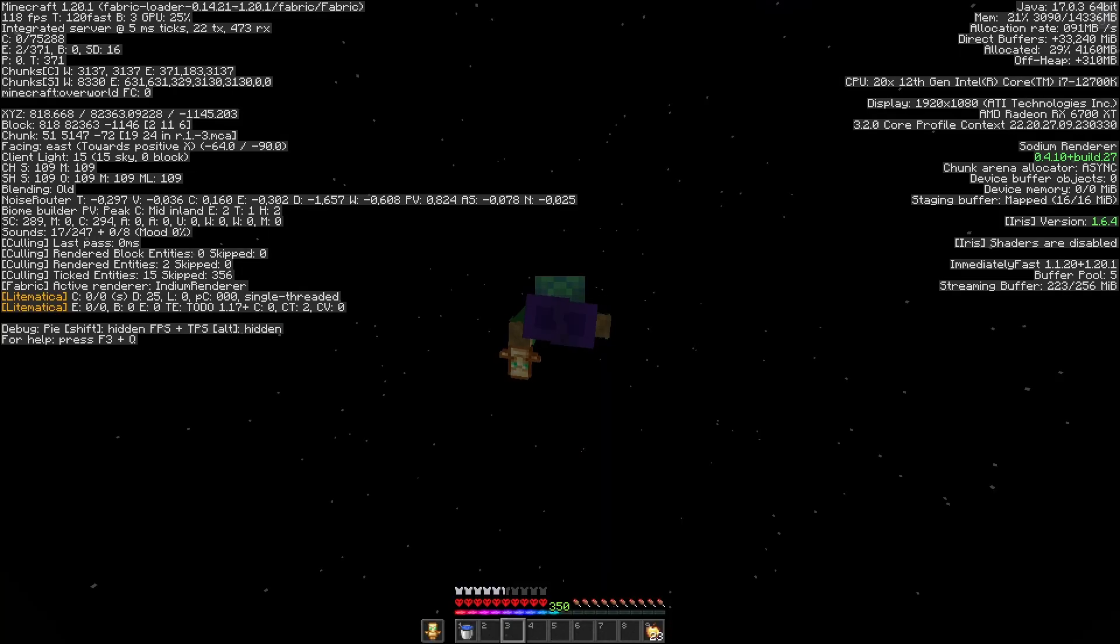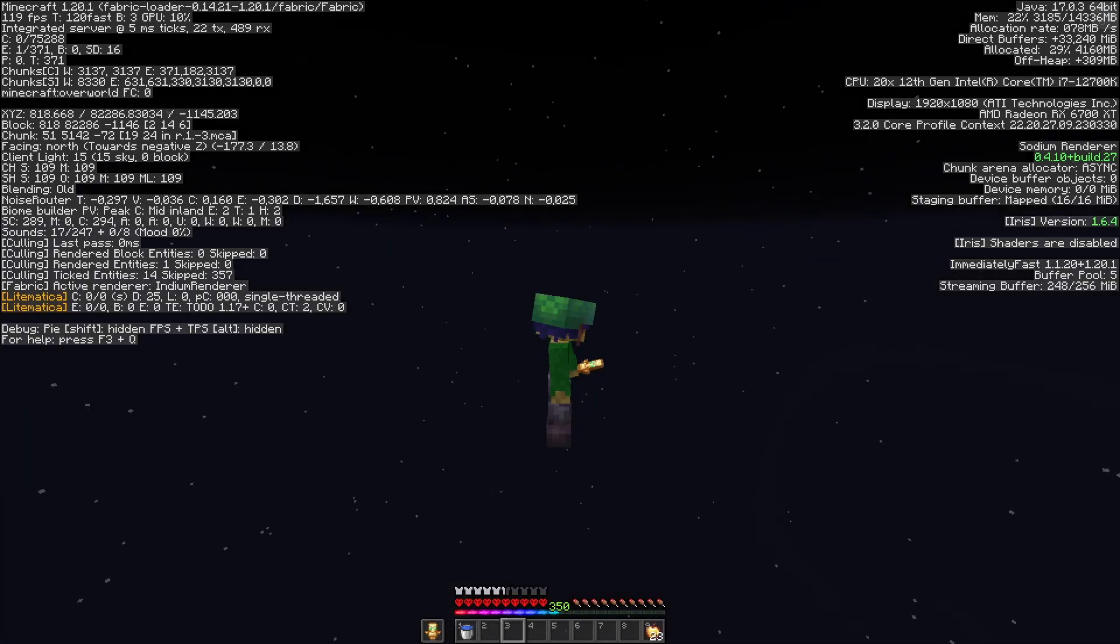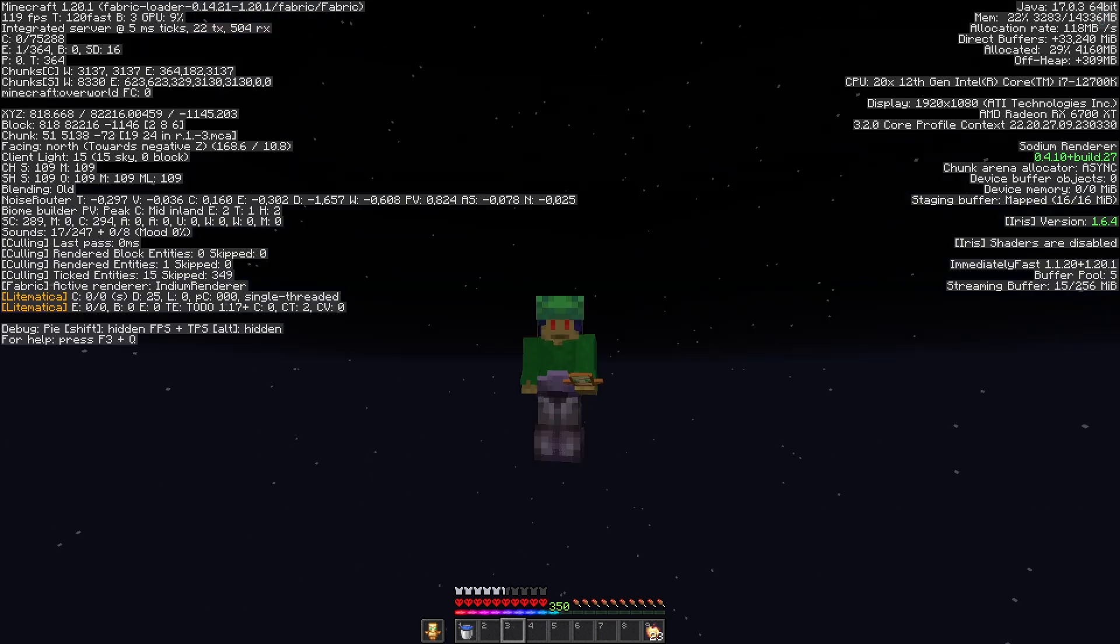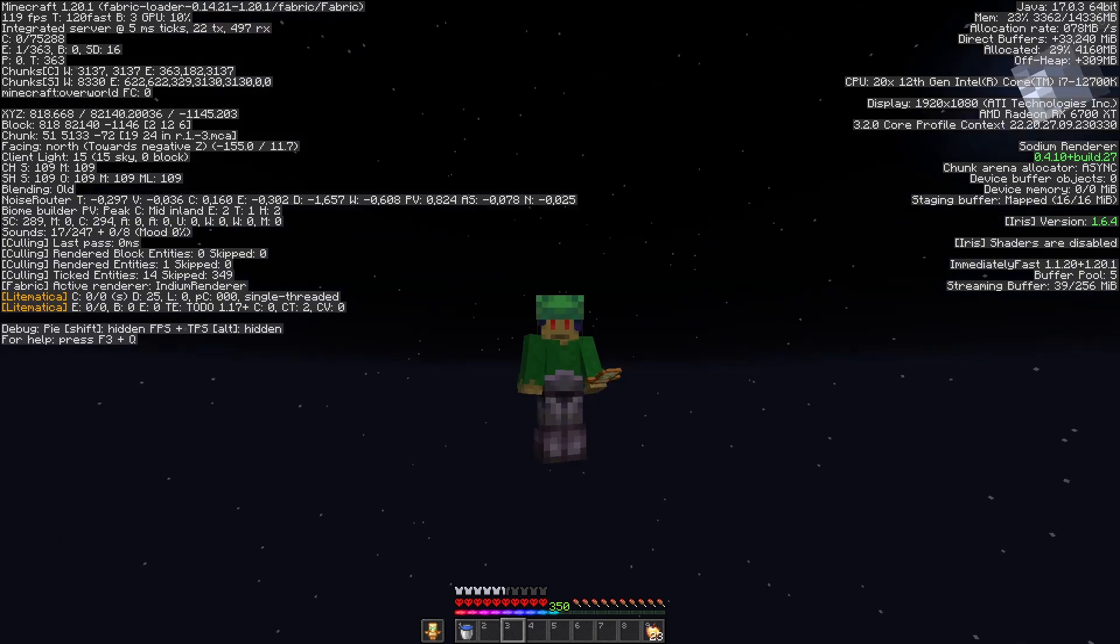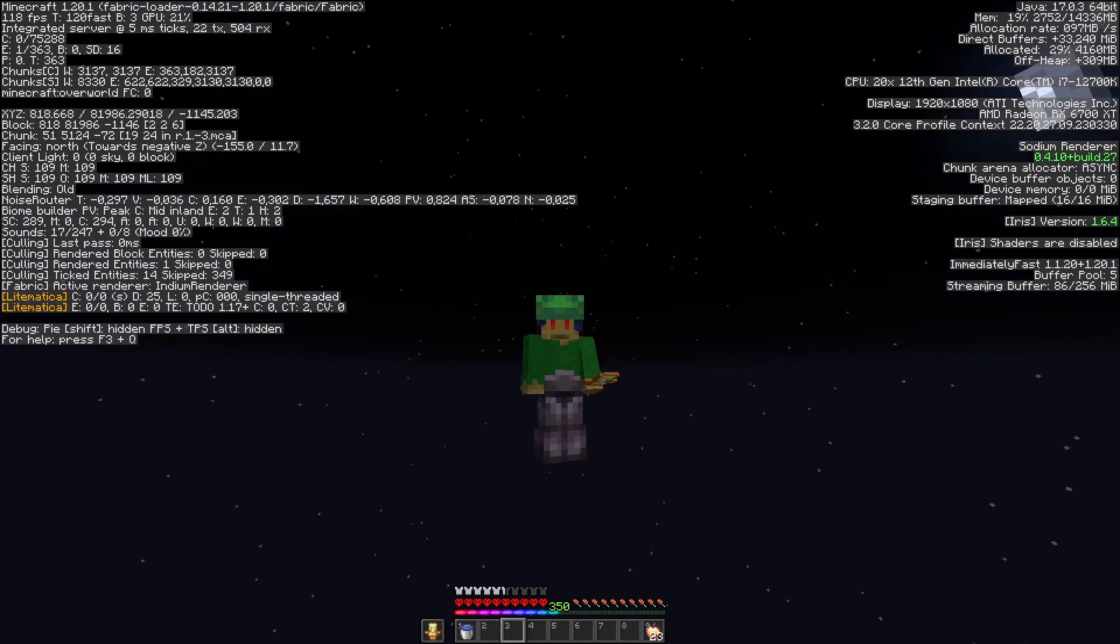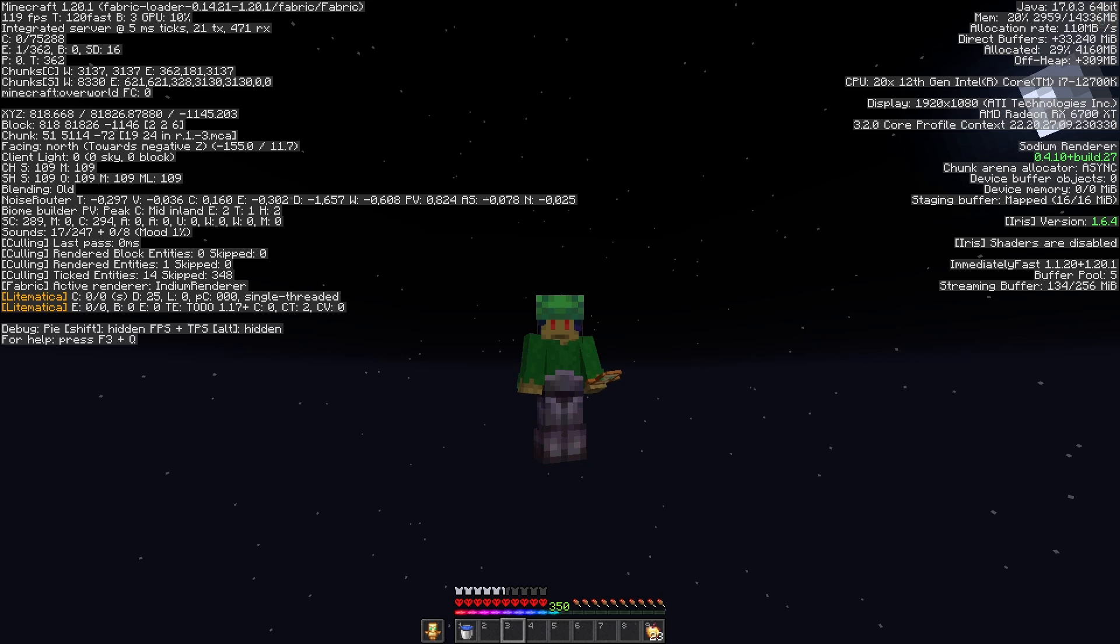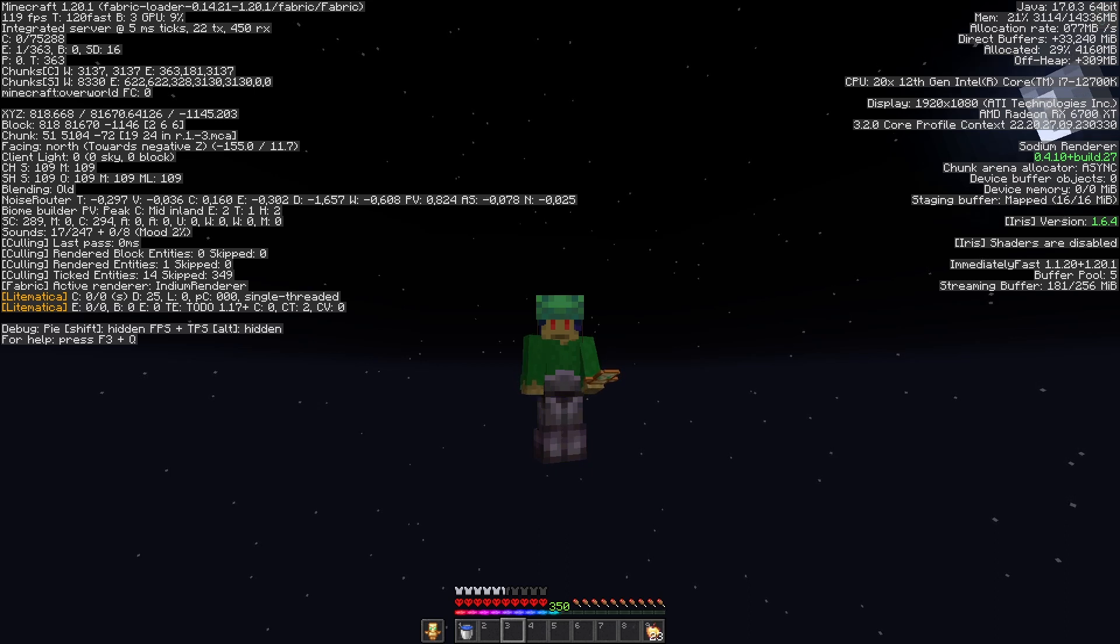And our fourth elytra, well, the one that we had on in the beginning, barely lasted as well. So we barely even made it up here.